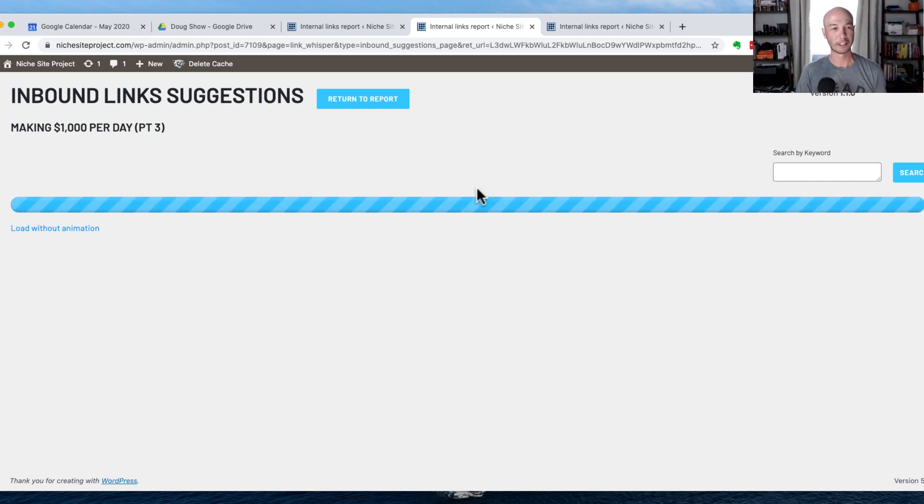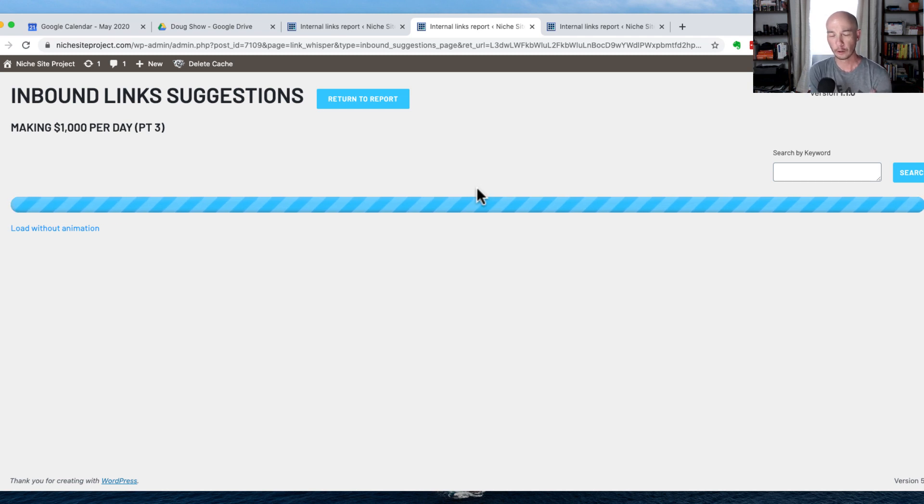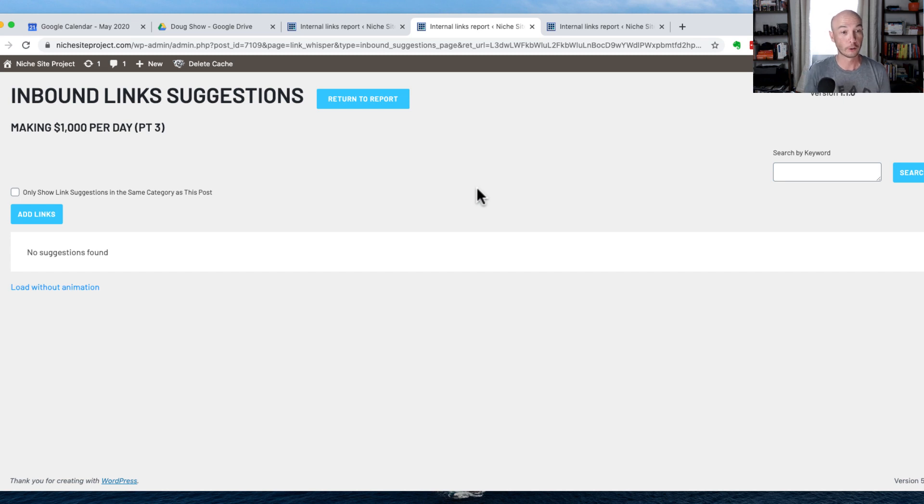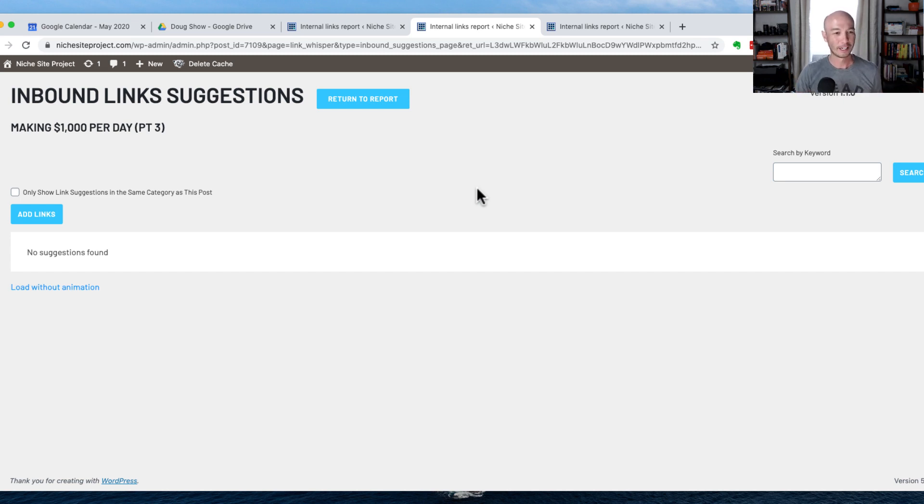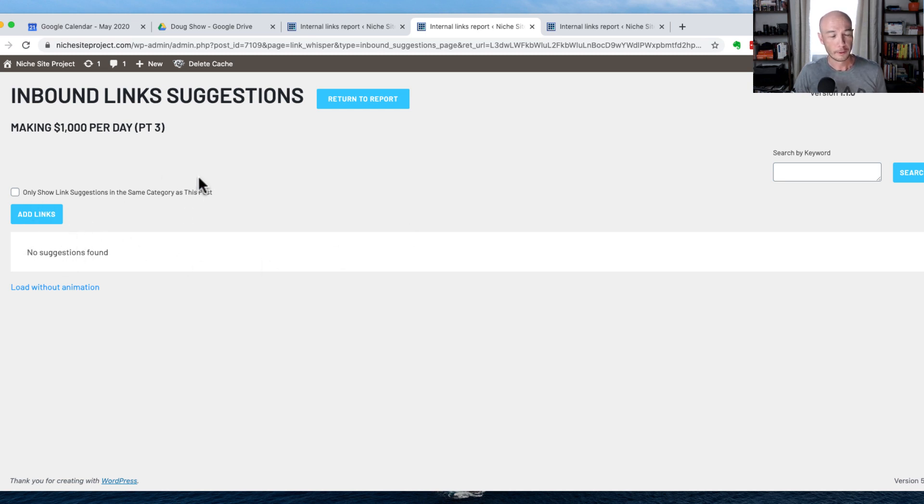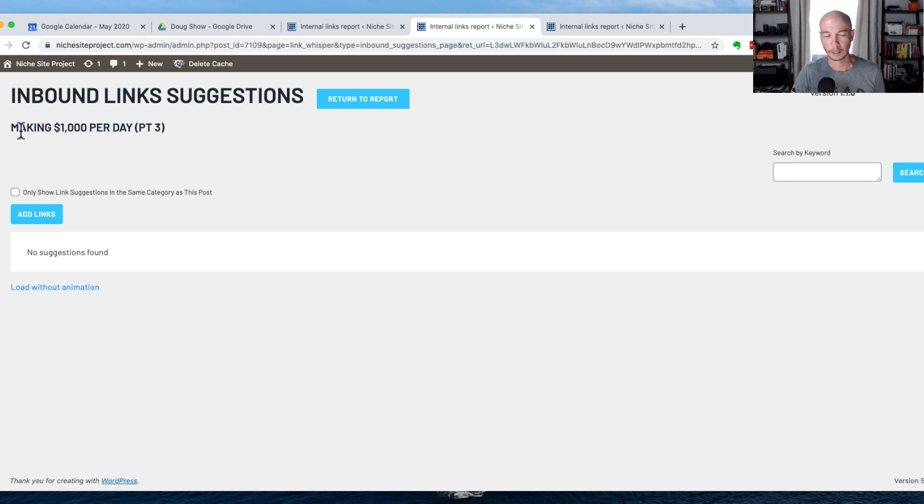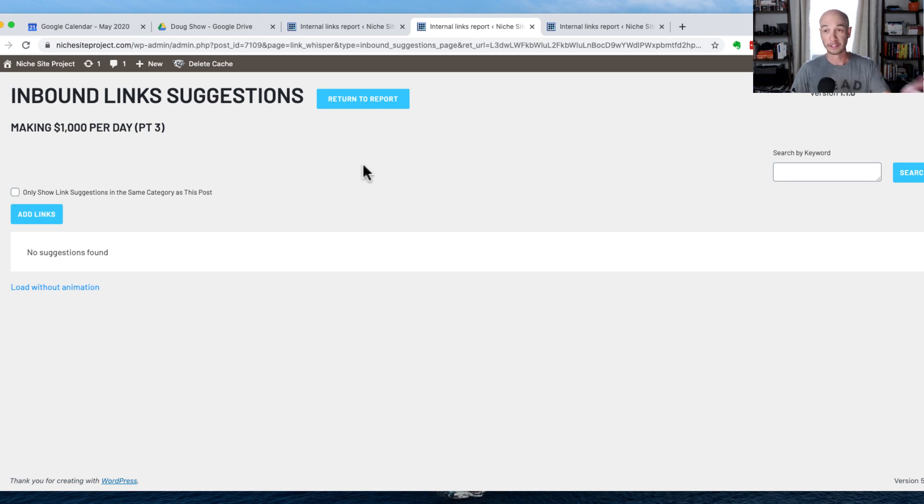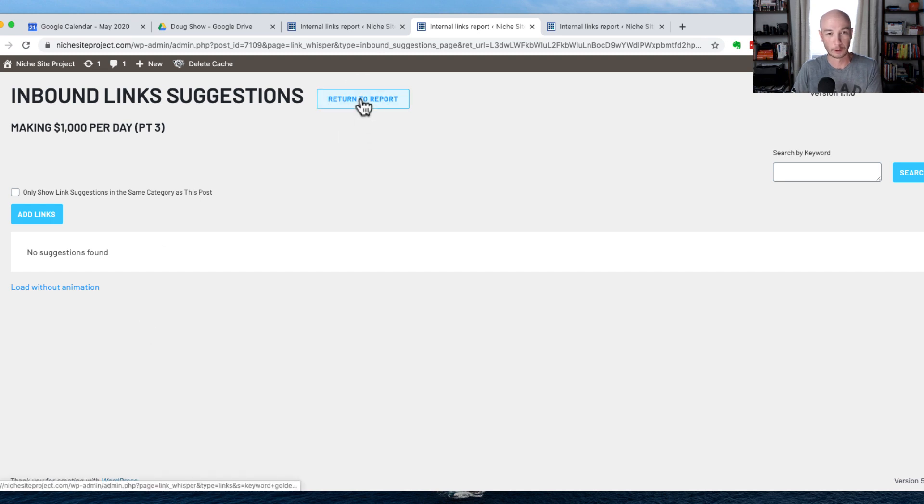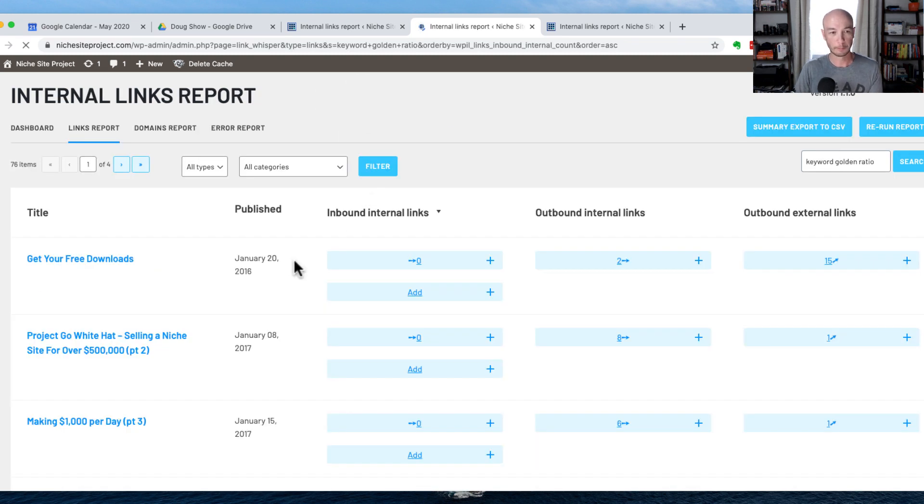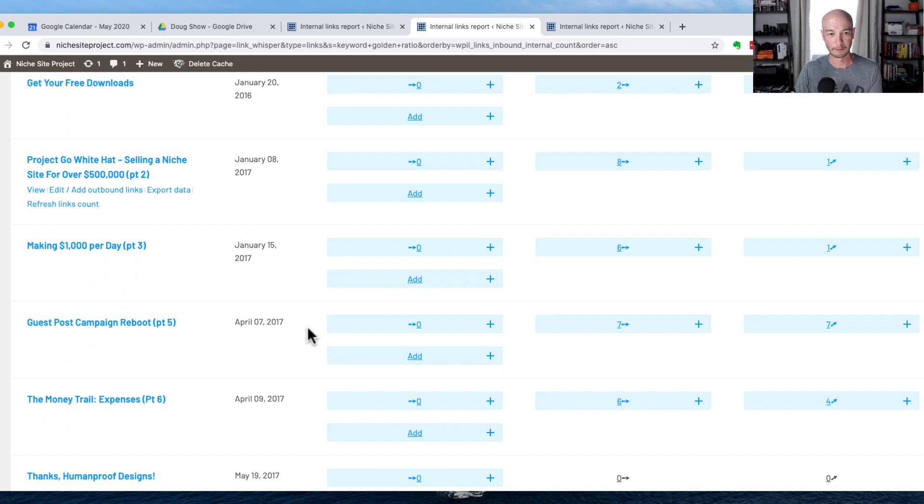And it will give us some suggestions. This is the power of the tool right here. It'll give us some suggestions on what we can build links to. Funny enough, there's no suggestions here, which is too bad. So this is one little flaw. Because this title here is sort of strange, and there's no major keywords in there, I wasn't trying to rank for anything specific. There's nothing that comes up. So this is actually, I don't know what to do with this here. So I'm going to return to the report. So I can't really build any links to that one in that fashion.